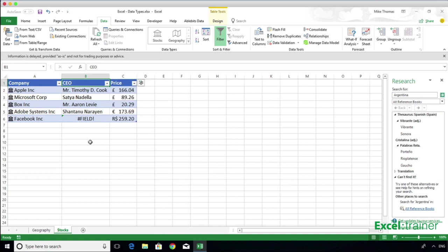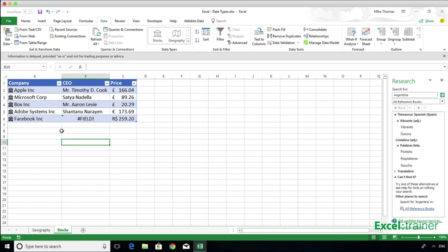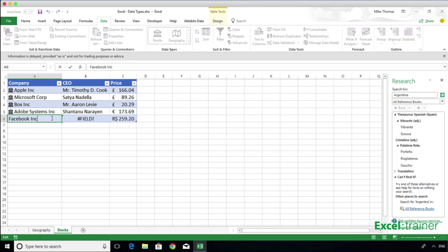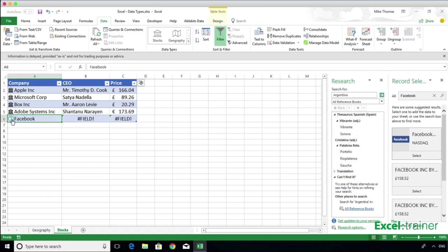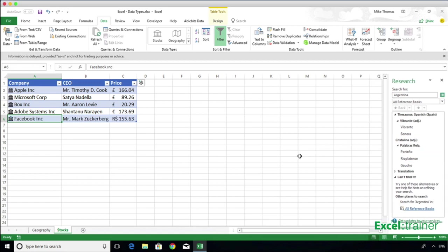You'll notice that it hasn't picked up the CEO for Facebook, although it has picked up the share price. So I will click into the cell with Facebook on it, edit it to just say Facebook, and press Enter. It still doesn't recognise Facebook, so if I click on the question mark, it opens up a panel on the right-hand side and shows me some suggested results. I think the one I want, based on the icon, is the first one. So if I click on Select, that has now picked up the correct CEO and the correct share price.